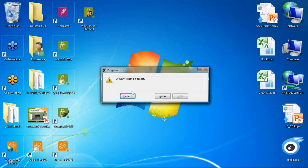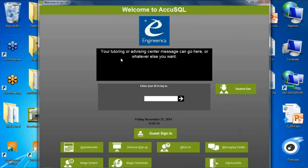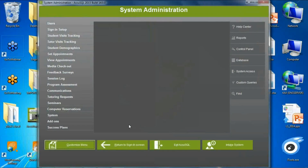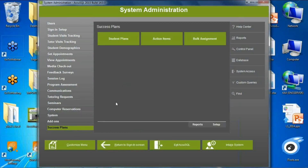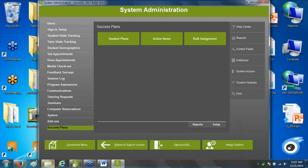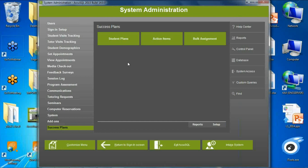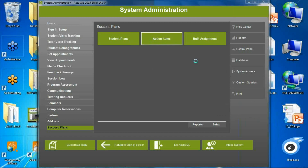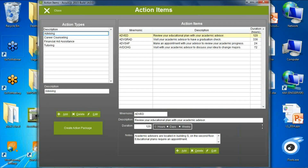Continuing with working with students individually — another substantial feature we added to AccuTrack and AccuSQL is the Student Success Plan. The idea is that when working with students individually on the obstacles they face in higher ed, you can design very specific, unique plans for them. Starting with the action item itself: I can create an action item and group them under different categories or types — these items tell the student what they need to do.